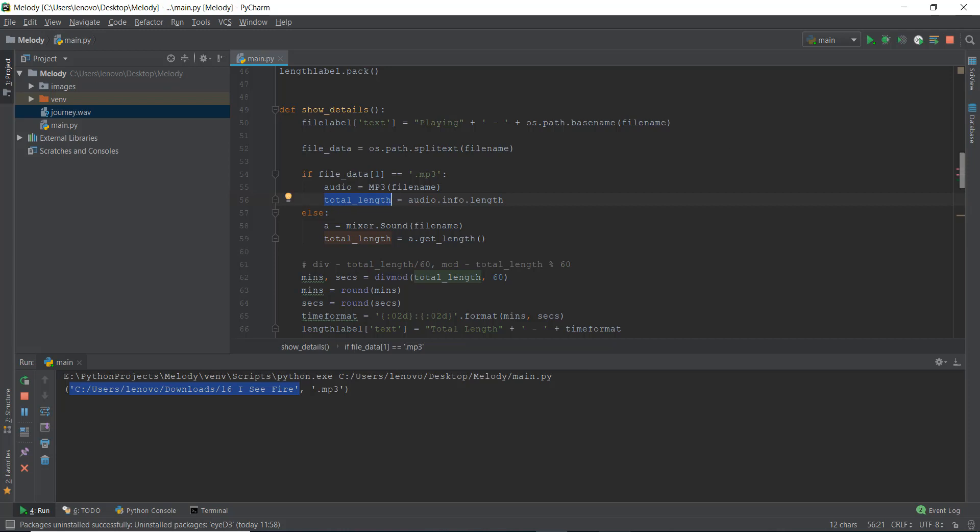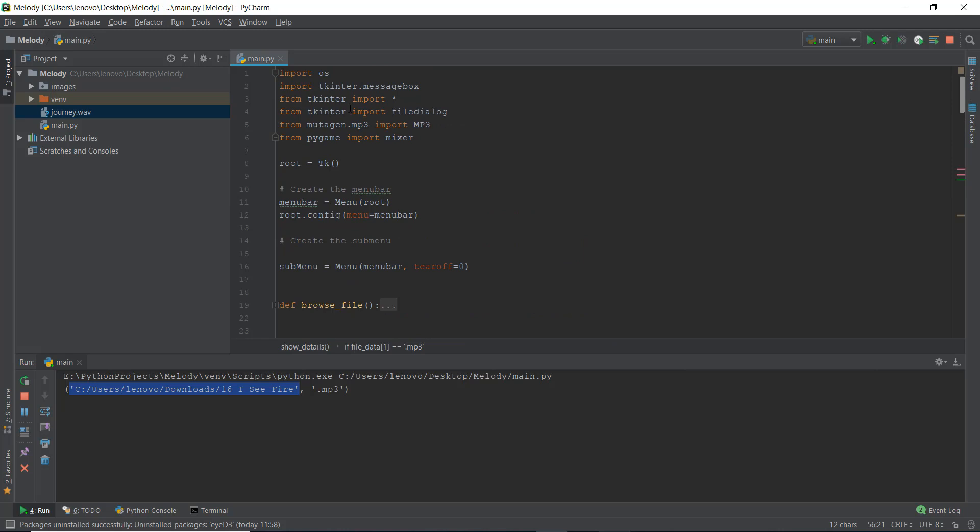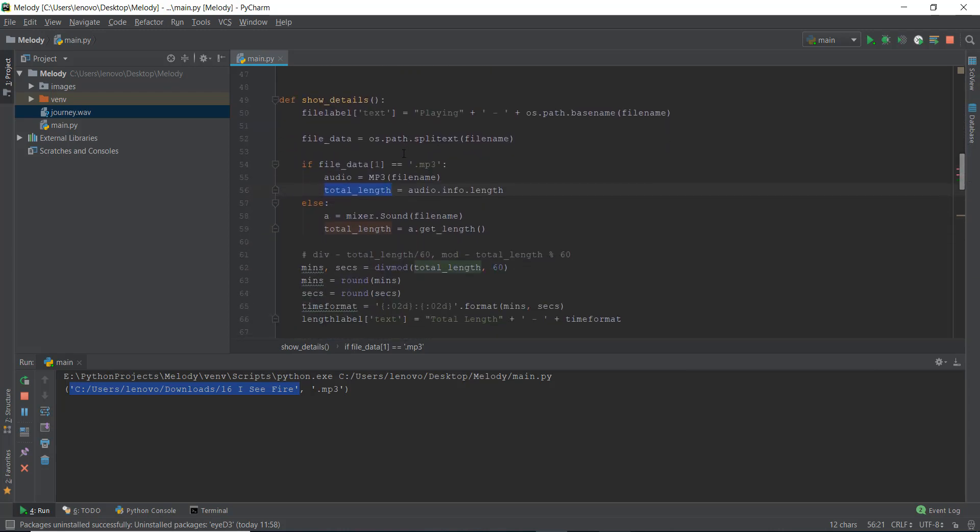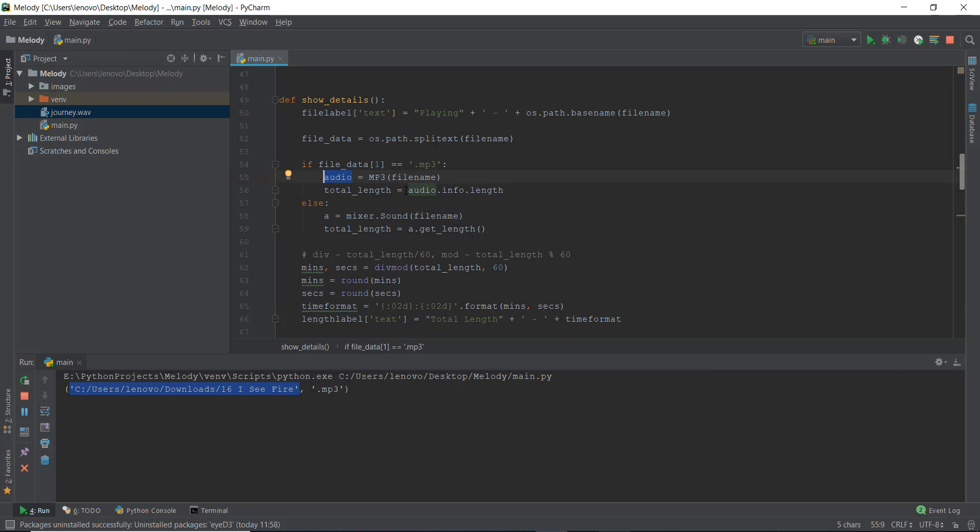So what we have done is in the first line, we have first installed the mutagen package, and then we have imported the mp3 functionality from this mutagen package. And then inside this if condition, which basically checks whether the extension or the second element or the first index of this file data is mp3 or not, it checks whether the extension is mp3 or not. If it's mp3, then it uses this mp3 function to load the audio and store it inside this audio variable. And then we use audio dot info dot length to get the length of the file, and we store it inside total underscore length.